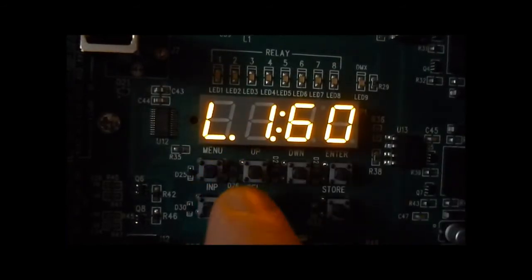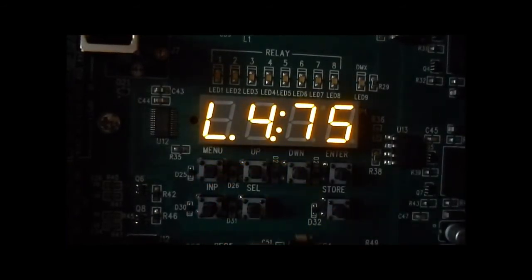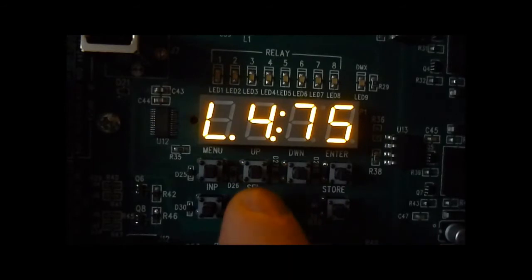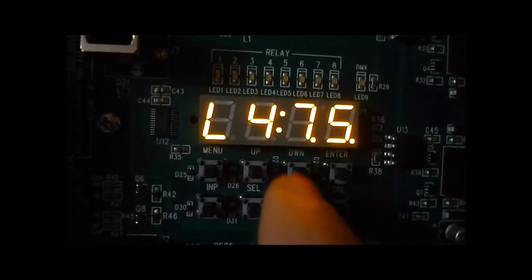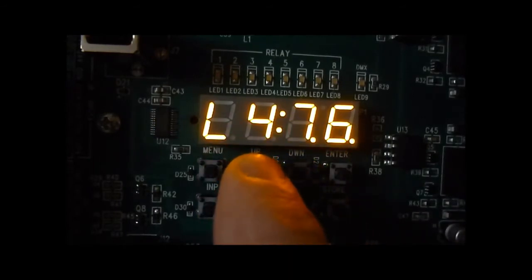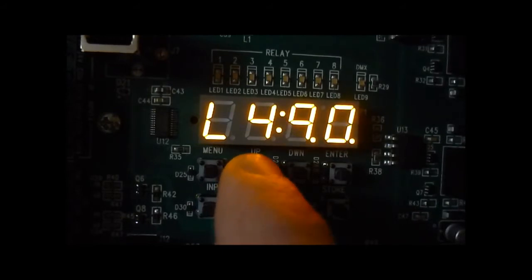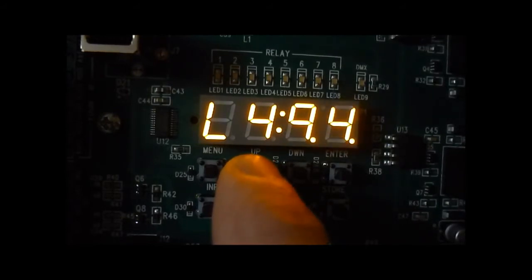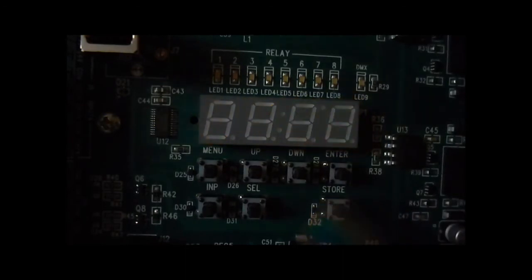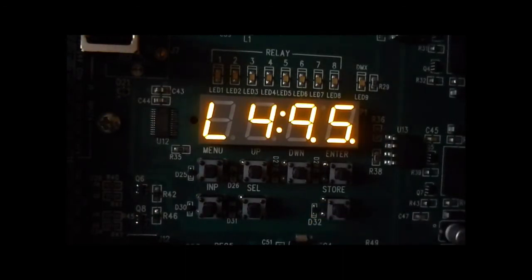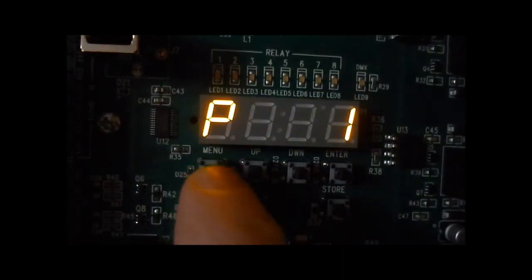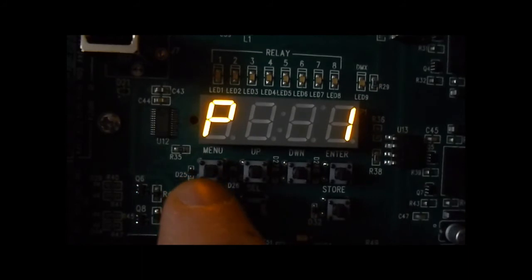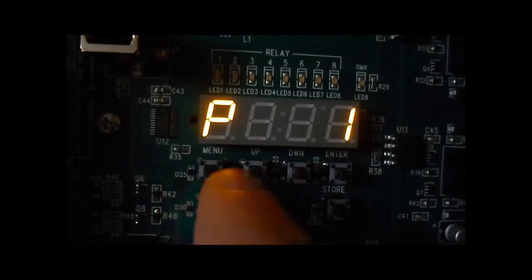Press select again, I'll scroll up to zone 4, press select, back to my level and now I can change that to 95%. That's how you edit presets on the eFlex relay panel.